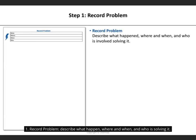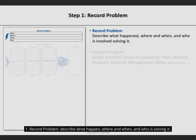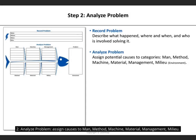1. Record problem: describe what happened, where and when, and who is solving it. 2. Analyze problem: assign causes to man, method, machine, material, management, milieu.